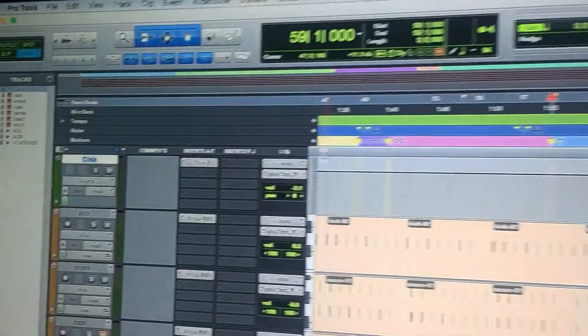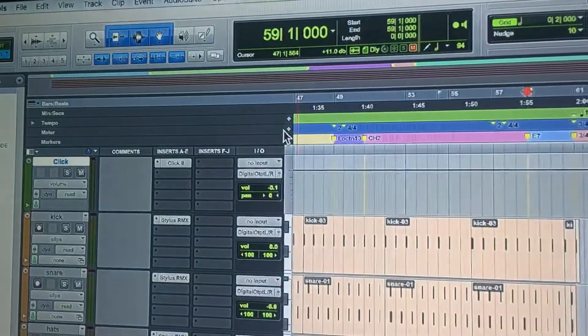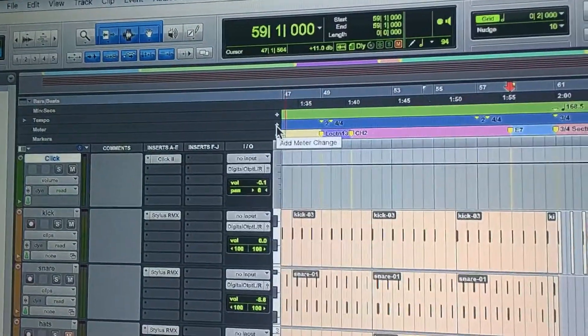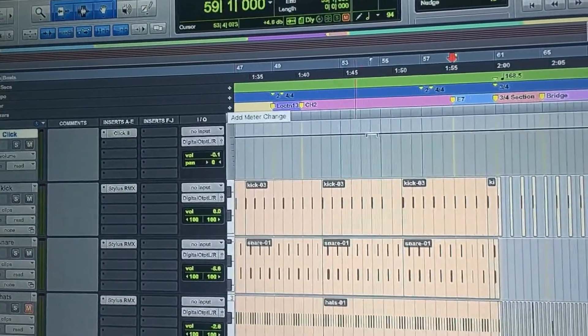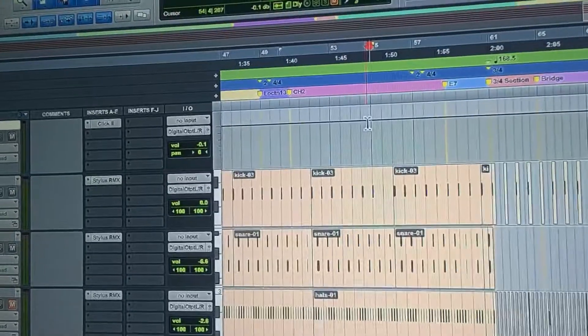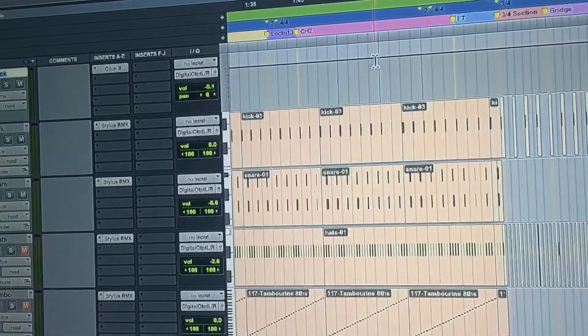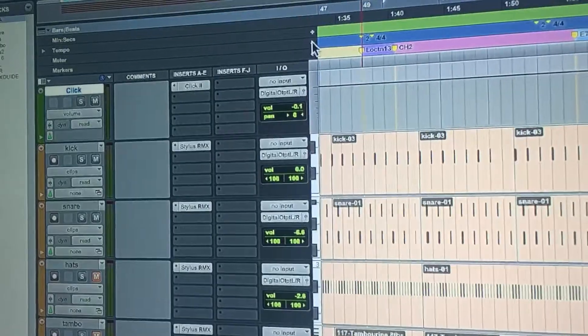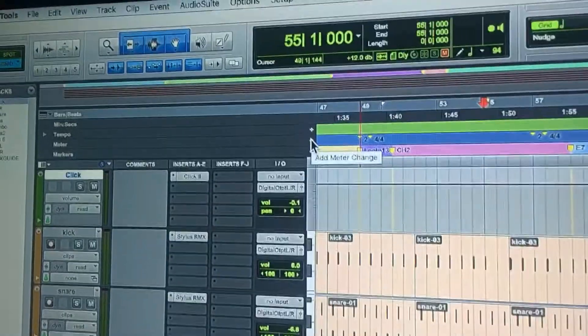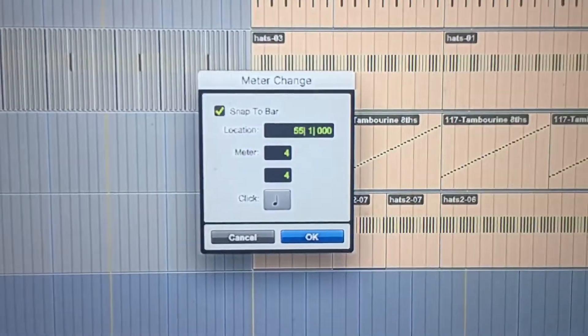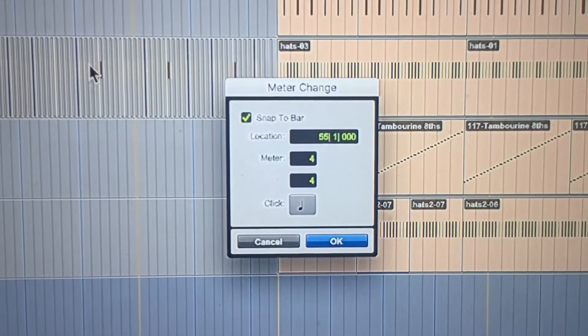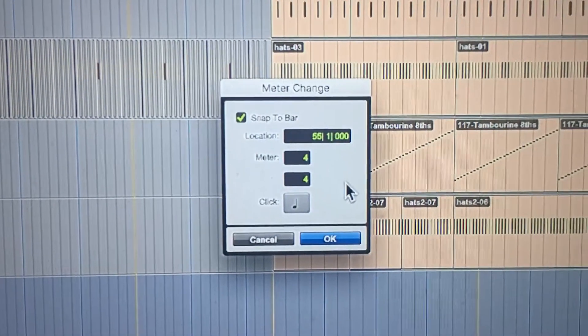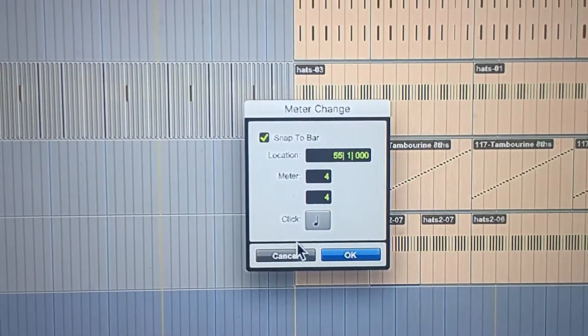To make those changes, simply click the plus sign wherever your cursor is. For instance, if I click here at bar 55 and then click change the meter, a window will come up showing bar 55. I can type into that box whatever I want, then click OK.